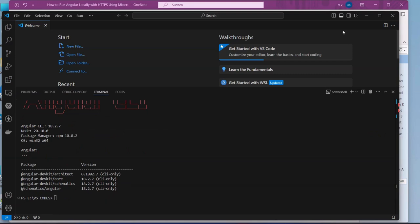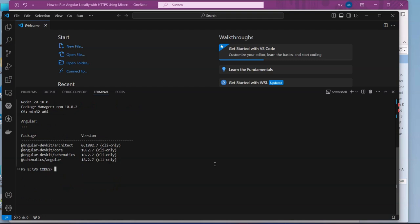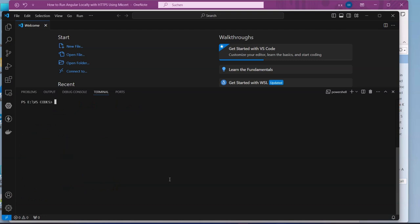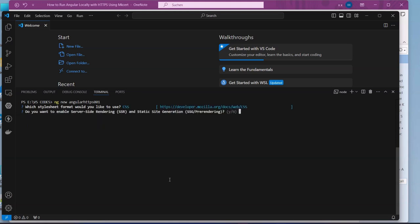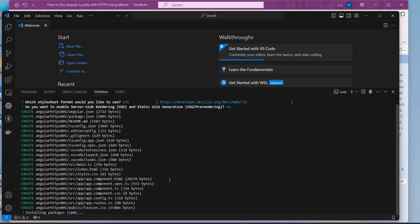Here is the version of Angular that I have here, I have Angular 18. Make sure that you have it installed. Then we create a new project: ng new angular-https-001 is our project, and then we take the default CSS.